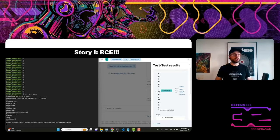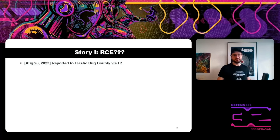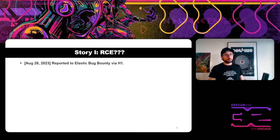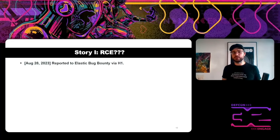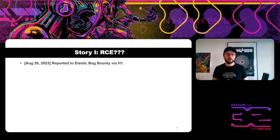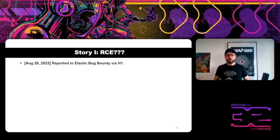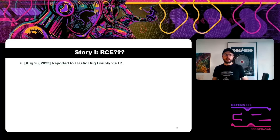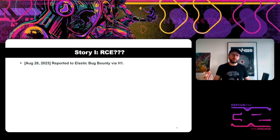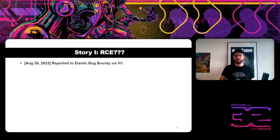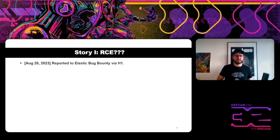This is the simplest remote code execution I've ever reported. In last August, I made the report. The program campaign was already finishing — it was the last days. The rules for post-exploitation were also not clear. I decided: I found it, I'll report it, and let's see.